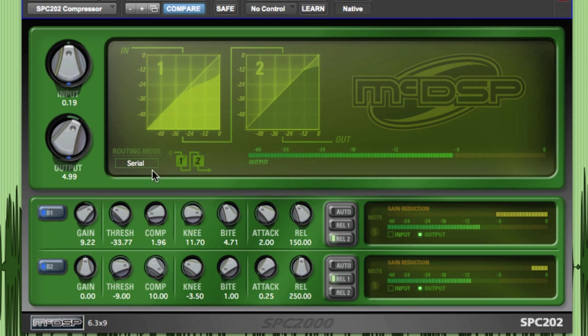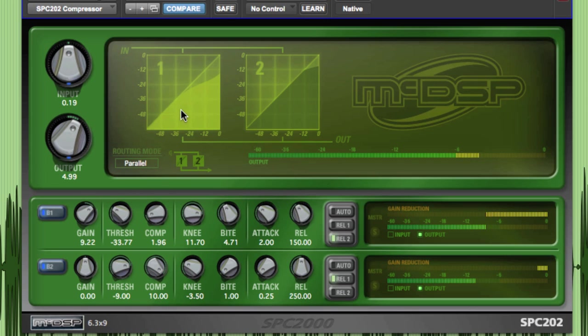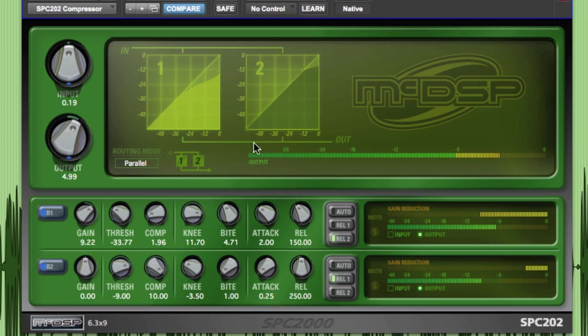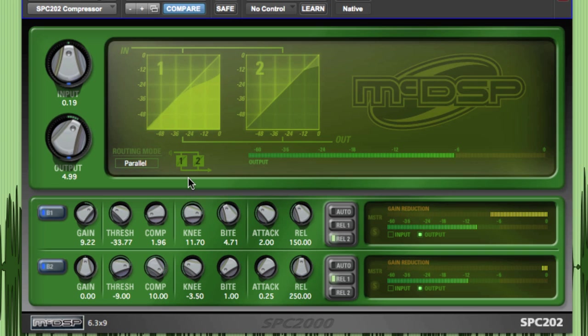In parallel processing, the signal is split and goes into both of the compressors at the same time, and then is combined after the output of each compressor. Parallel compression is a classic mixing technique used on all types of instruments, but it's especially popular on drums and vocals.